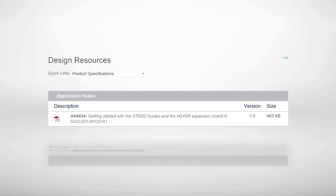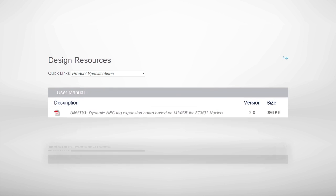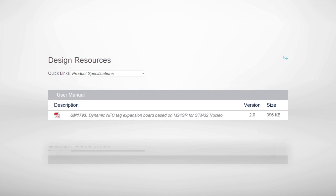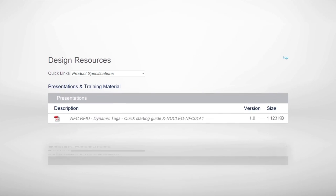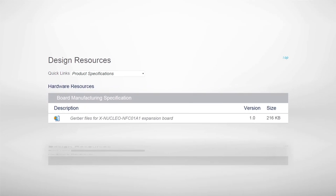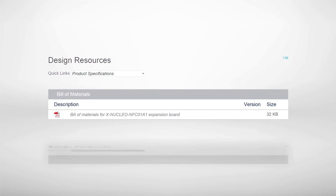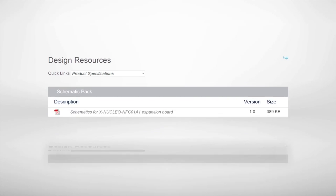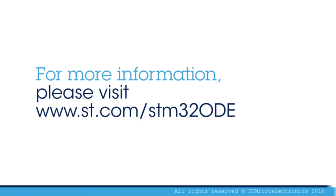A comprehensive set of documentation for the STM32 Nucleo Expansion Board, including a user manual, application notes, quick start guide, and data sheet is also available. Visit ST.com/STM32ODE.